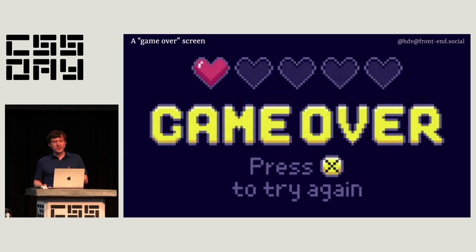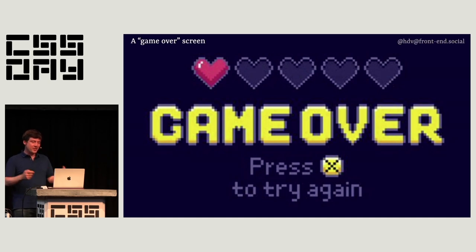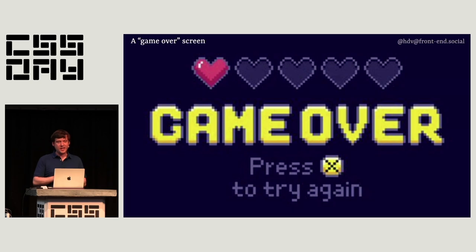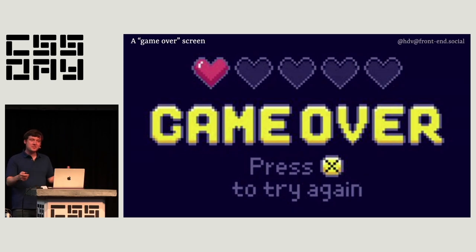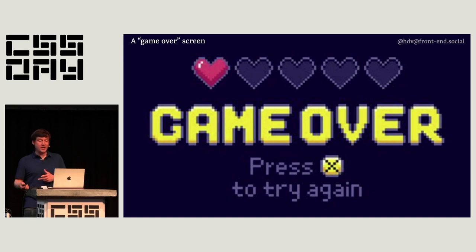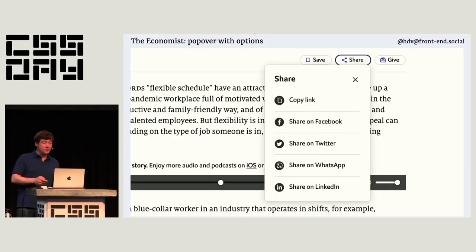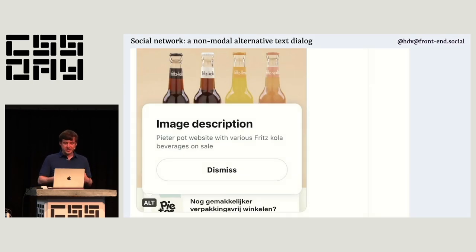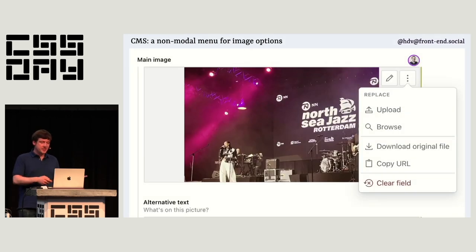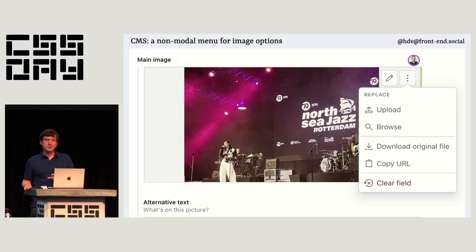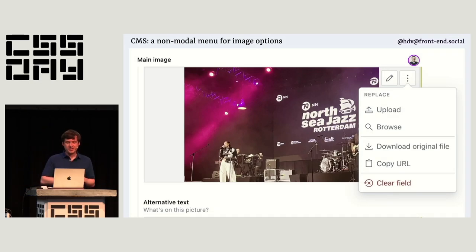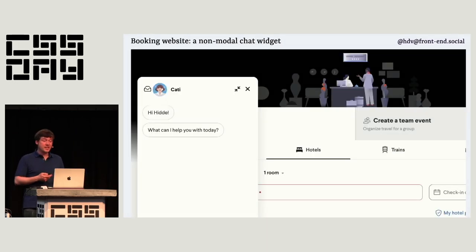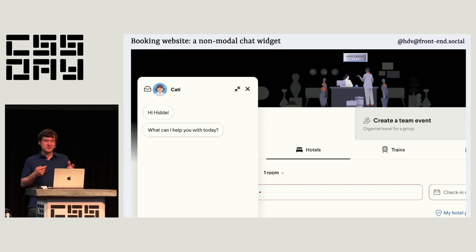Another example of a modal: when you're playing a game and it shows 'game over,' you're not allowed to go back to the game — you can't collect more points. The only option is to go back and start over. Examples of non-modal are a share button giving you links to share, image description boxes on social media, menus in CMSs to replace or delete an image — the kebab menus. Chat widgets as well, where users often want to book their train instead of chatting to a chatbot, so it's good if it disappears when you click outside of it.